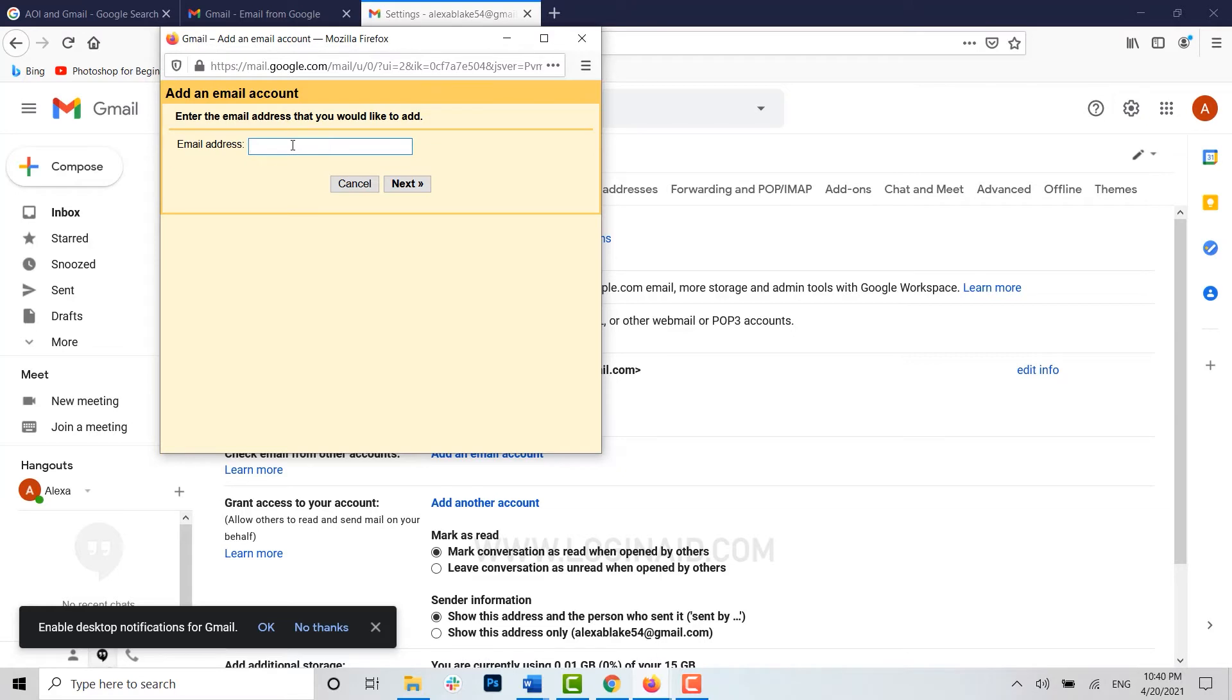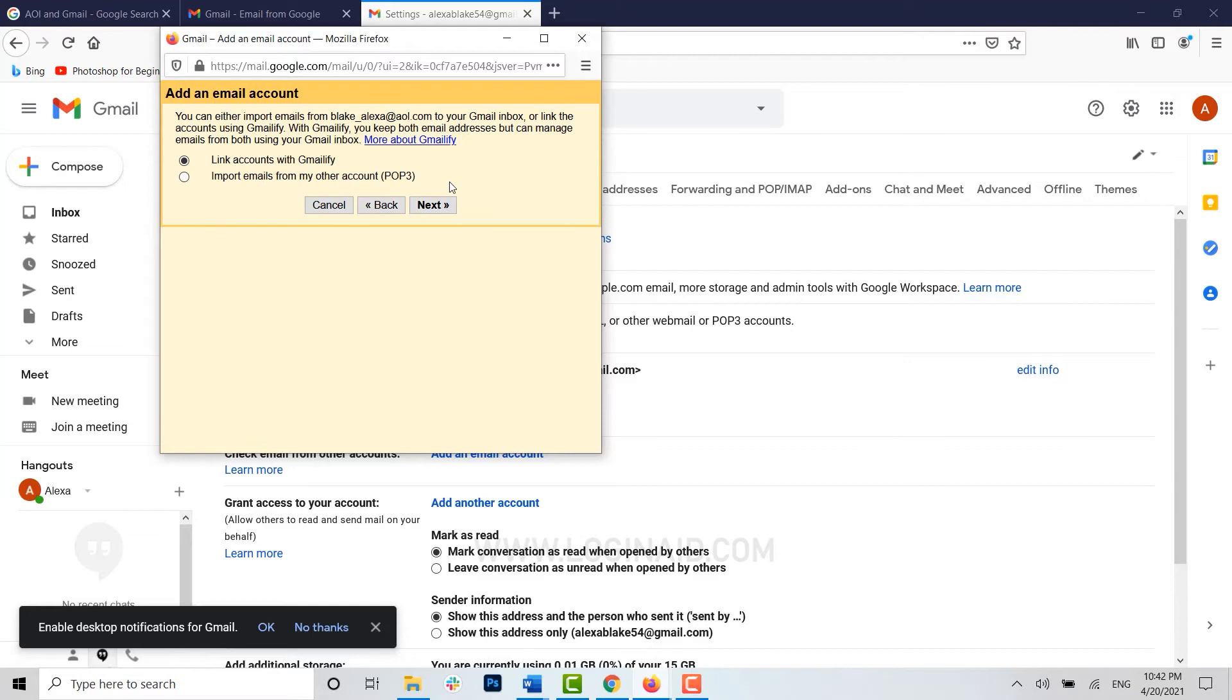I'm going to type in my AOL email address. Once you have typed in the email address, click on next. With this option, you can import your email from the AOL email address to your Gmail inbox.